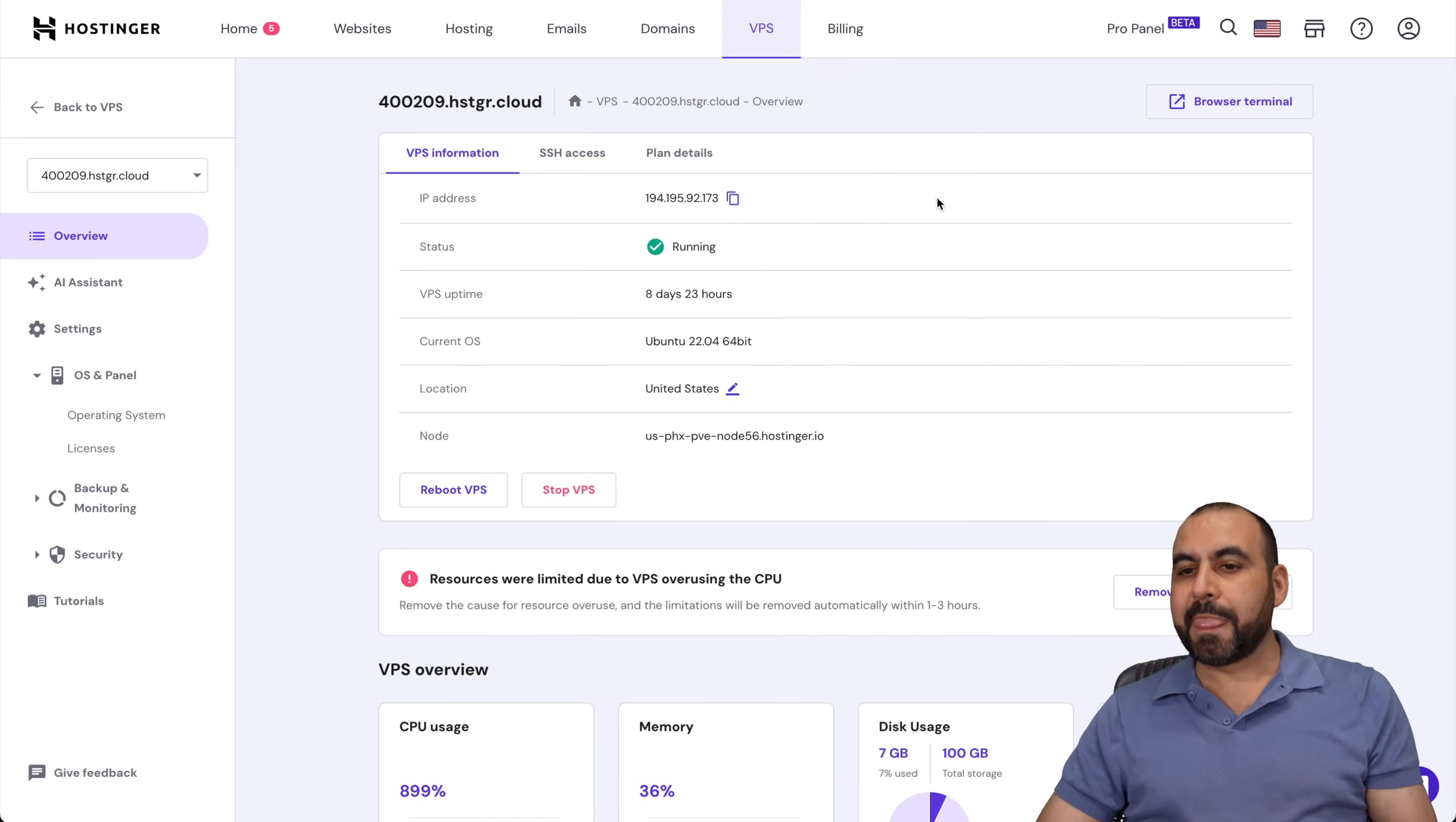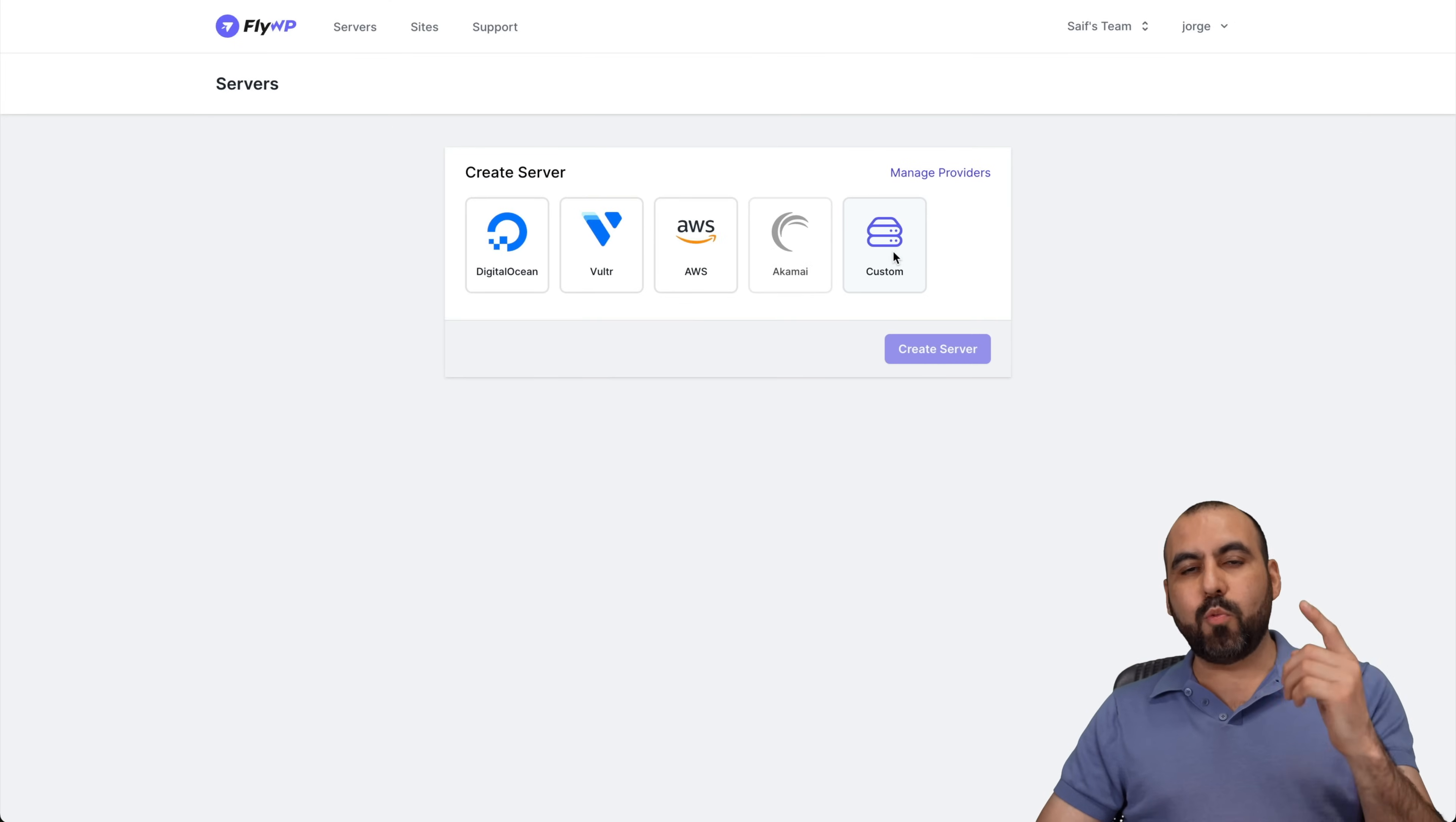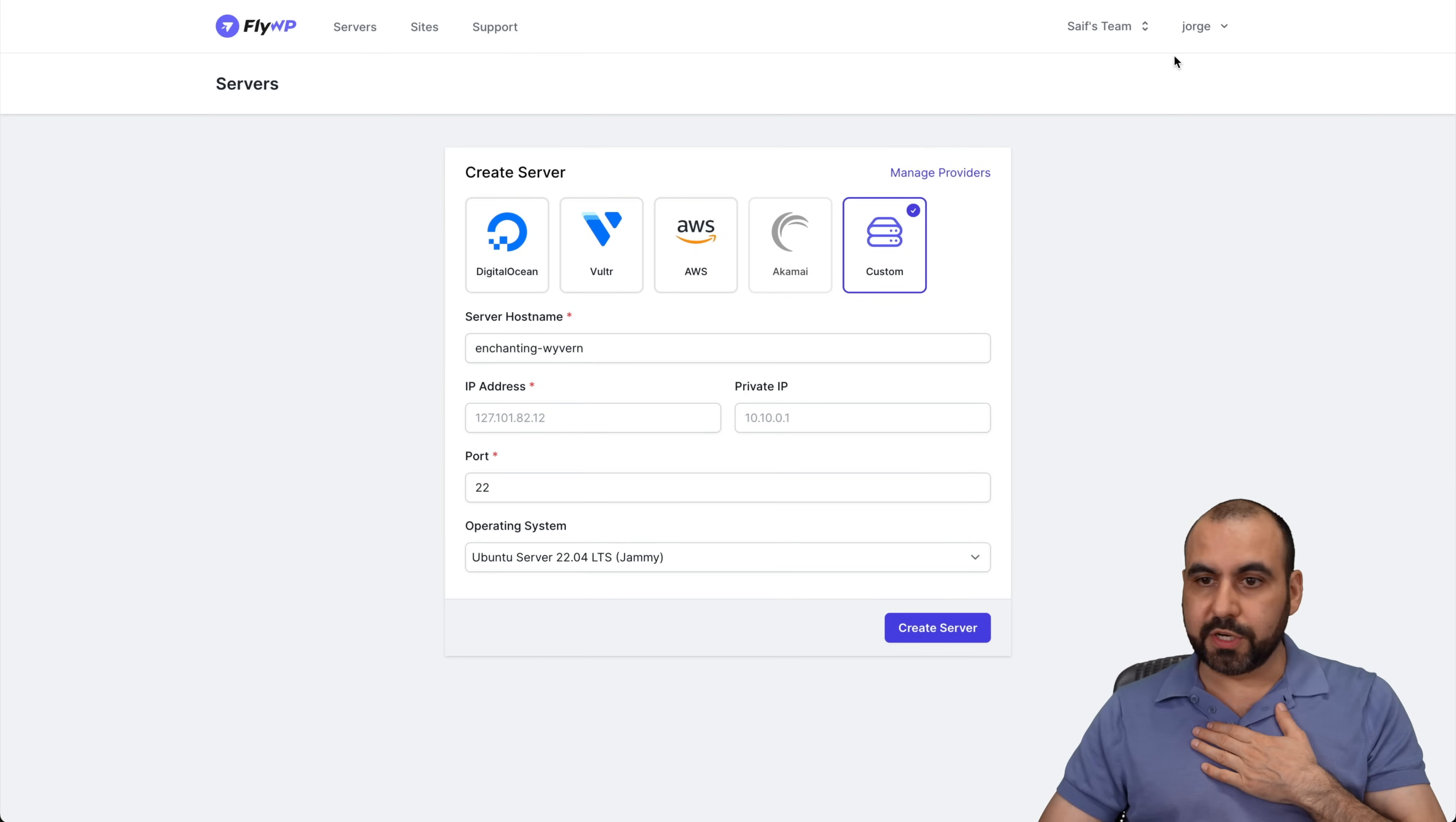So let's go into FlyWP. And in FlyWP, we're going to create a new server and we're going to select custom. And in custom, we're going to add the IP address from our VPS, from Hostinger. So let's go ahead and select it.